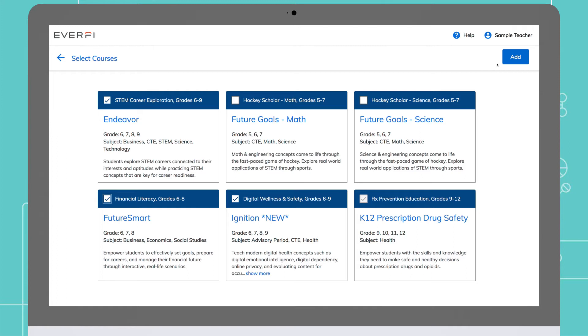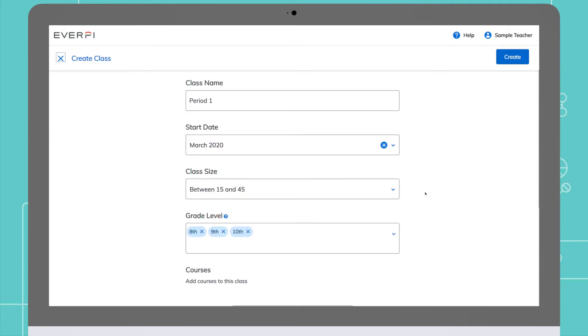Select the boxes of the course or courses that you would like to add to the class, then click the add button. Now that you have multiple courses attached to the class, be sure to click the create button.